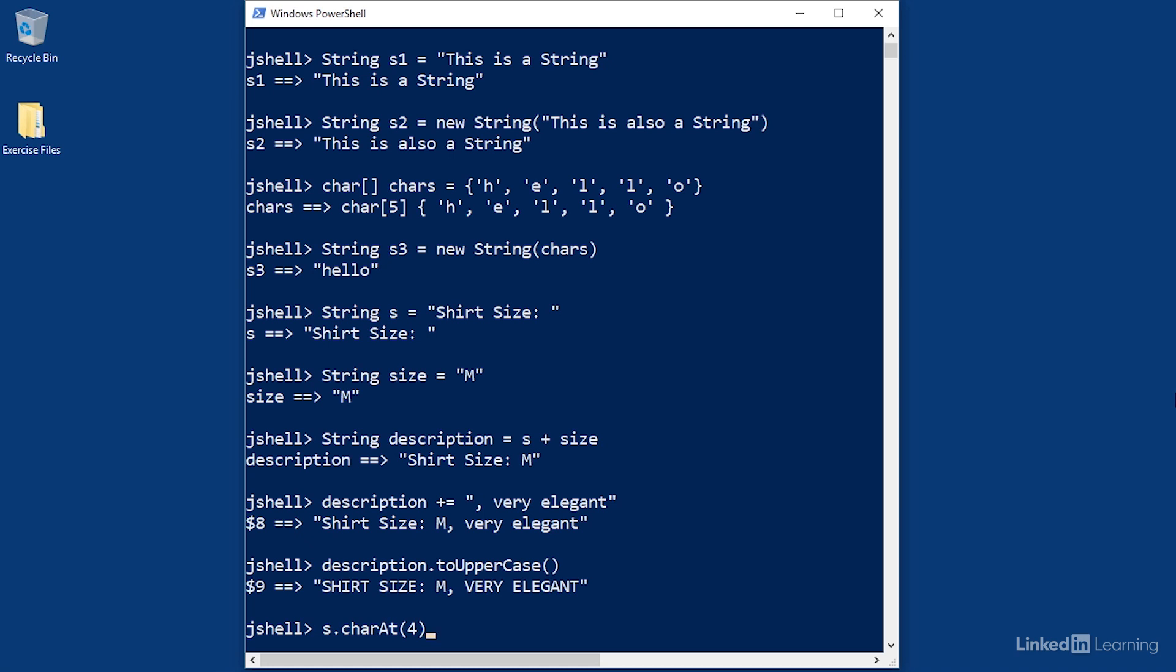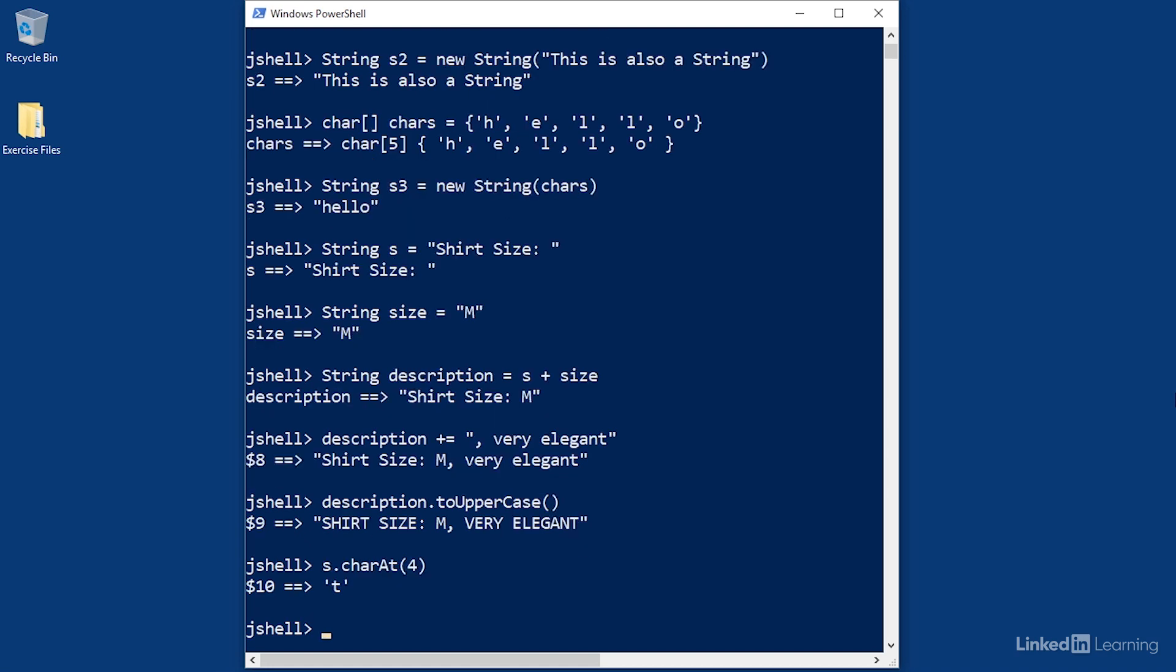That's because Java starts counting at zero. So the first character is at index 0, the second at index 1, the third at index 2, and so on. And so charAt(4) returns the value 't' in lowercase. That's how the information is stored in the background.